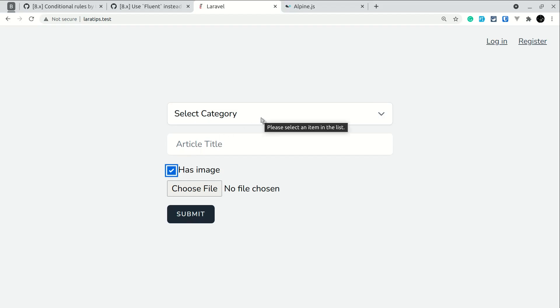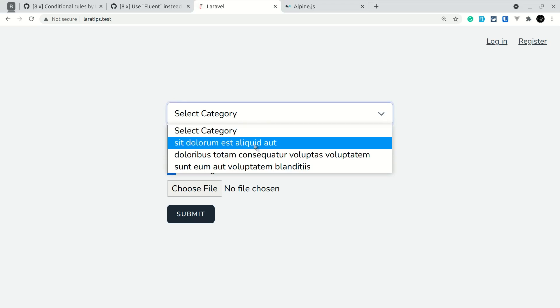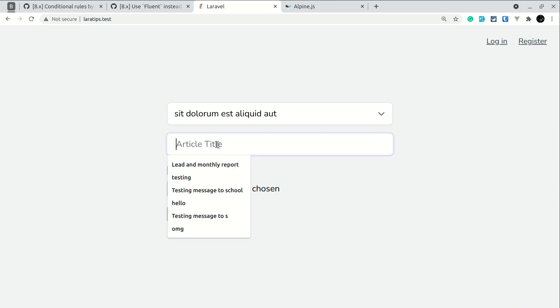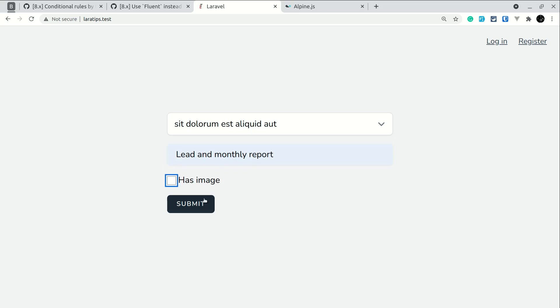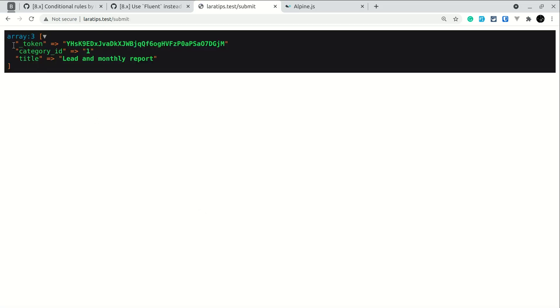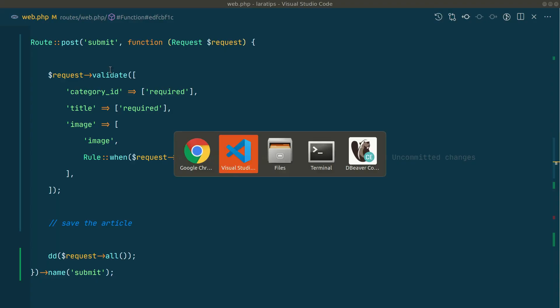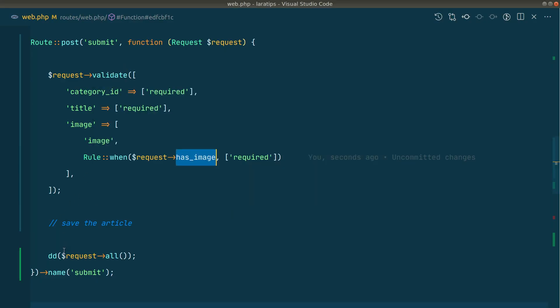So now here, if I just select this category and any title like this, and let me not select this has image. If I click on submit, then it has passed the validation because it has reached over here. I have just done a dd of all the requests, so it has passed the validation since we did not check that checkbox.